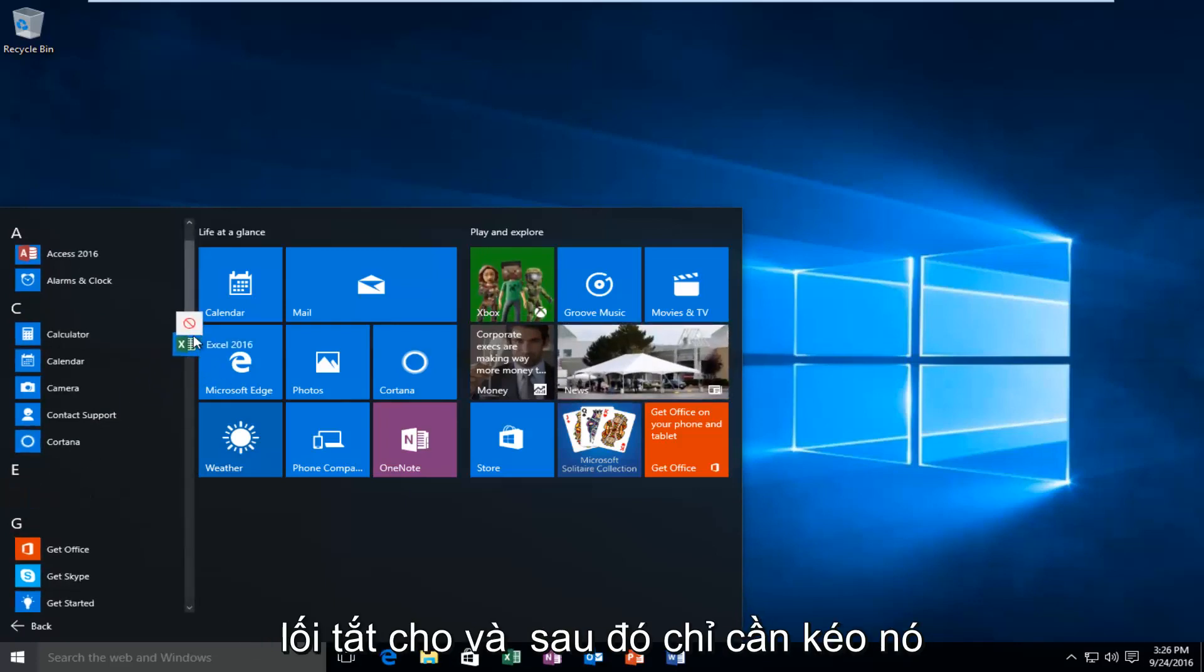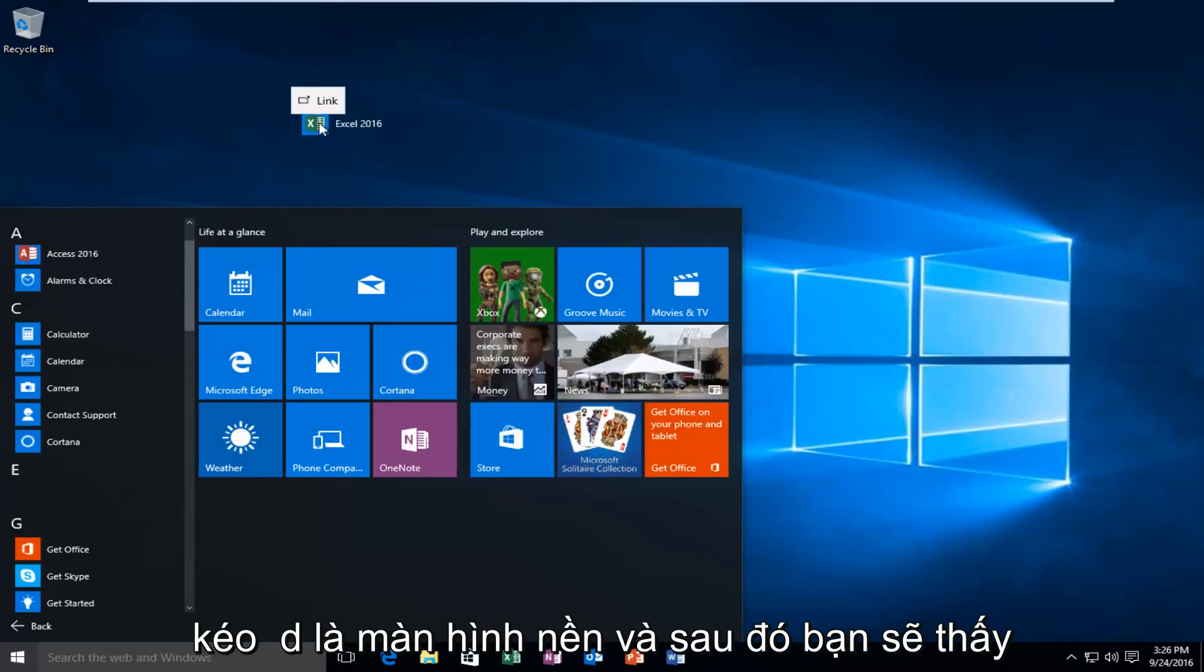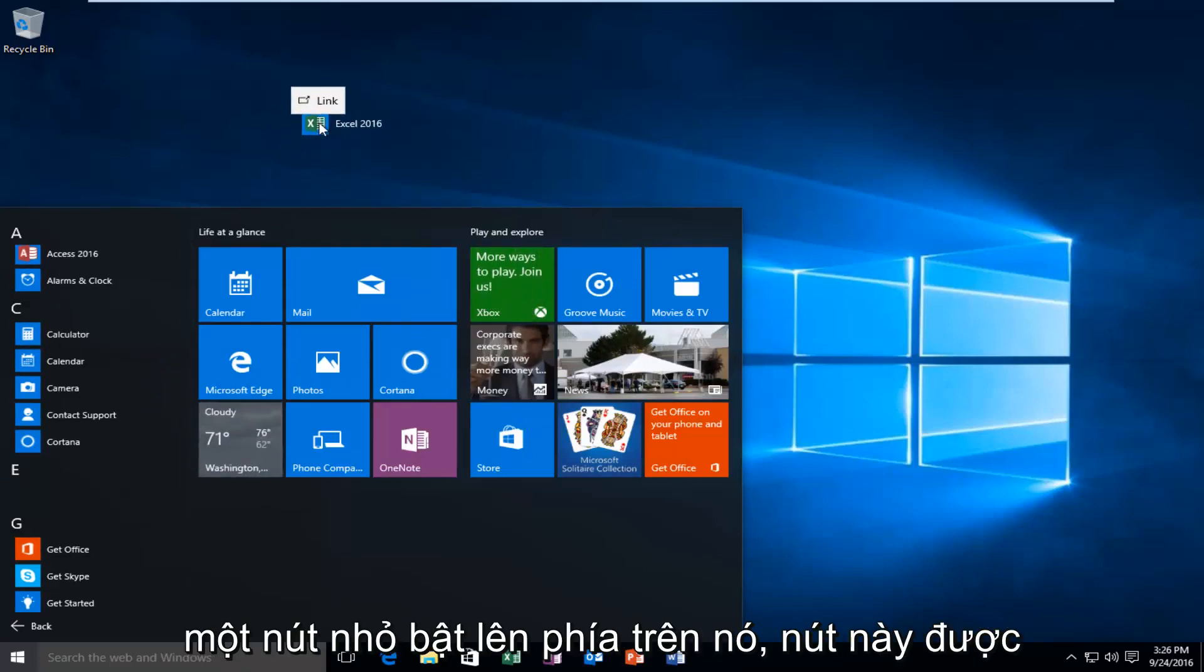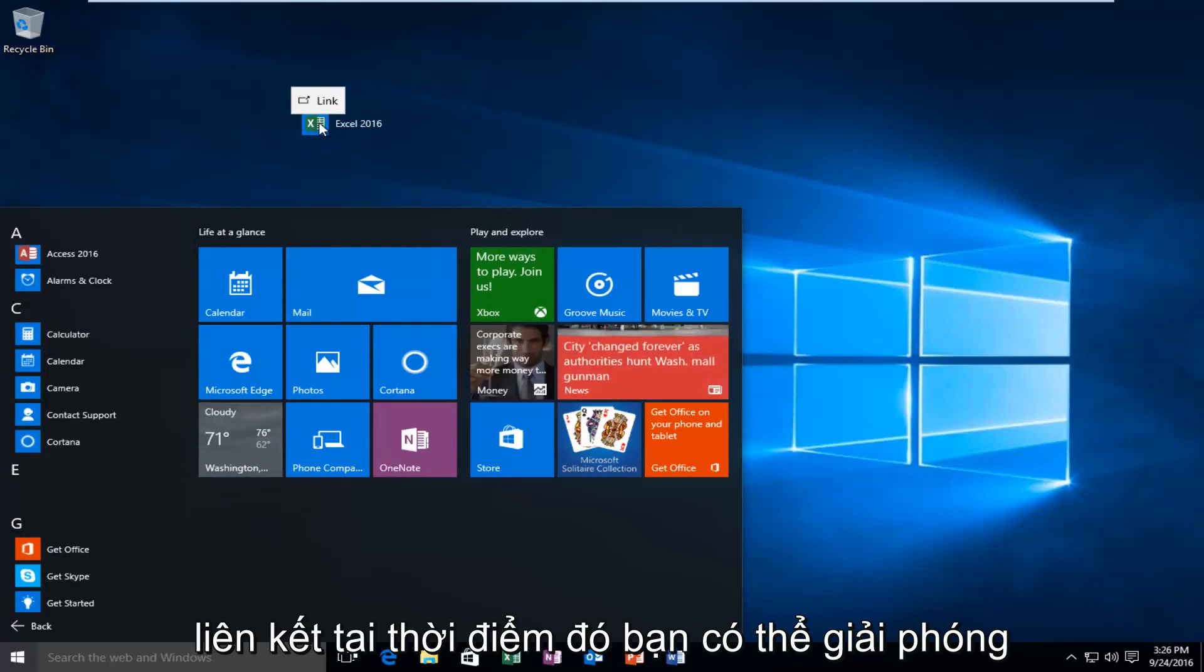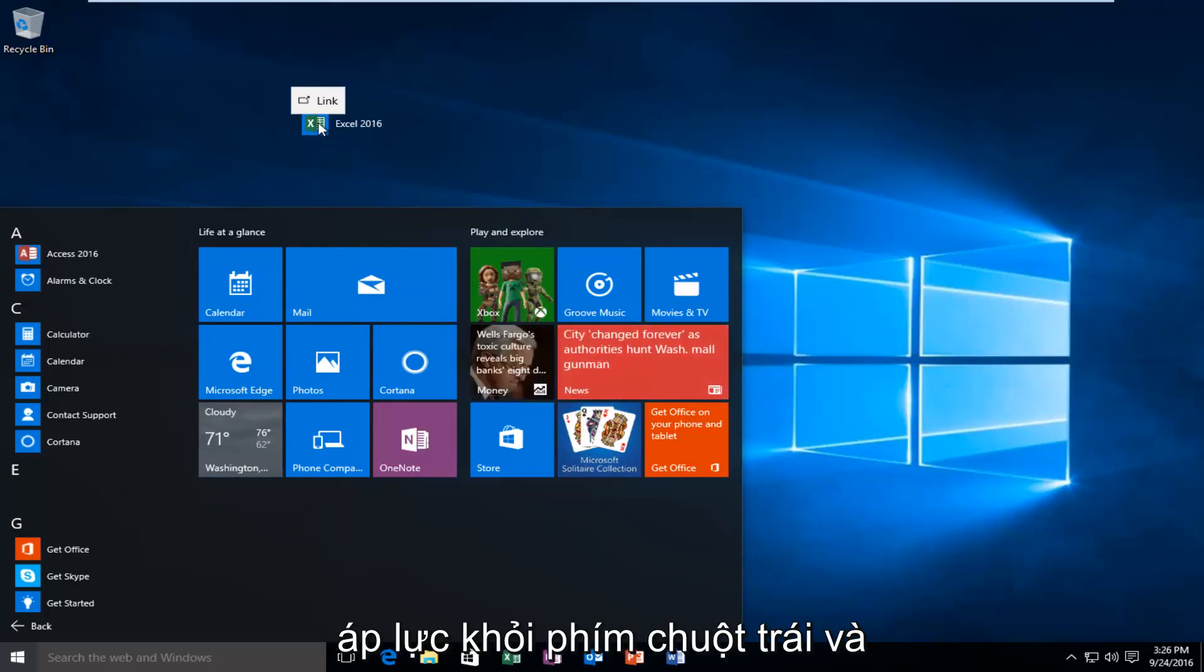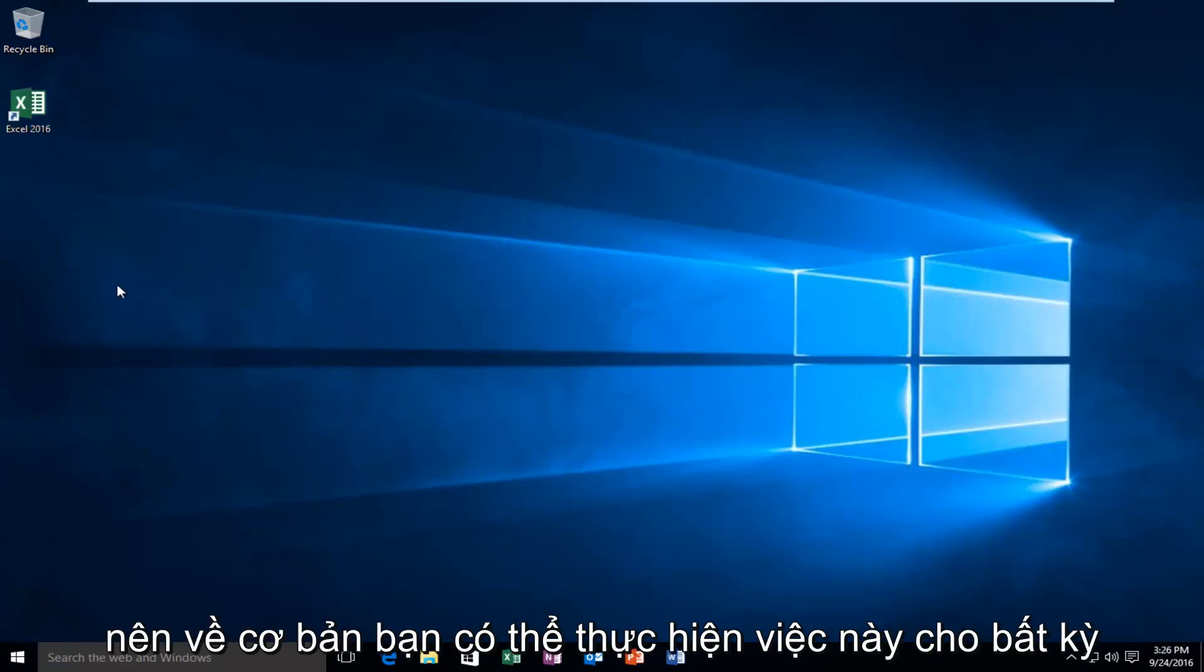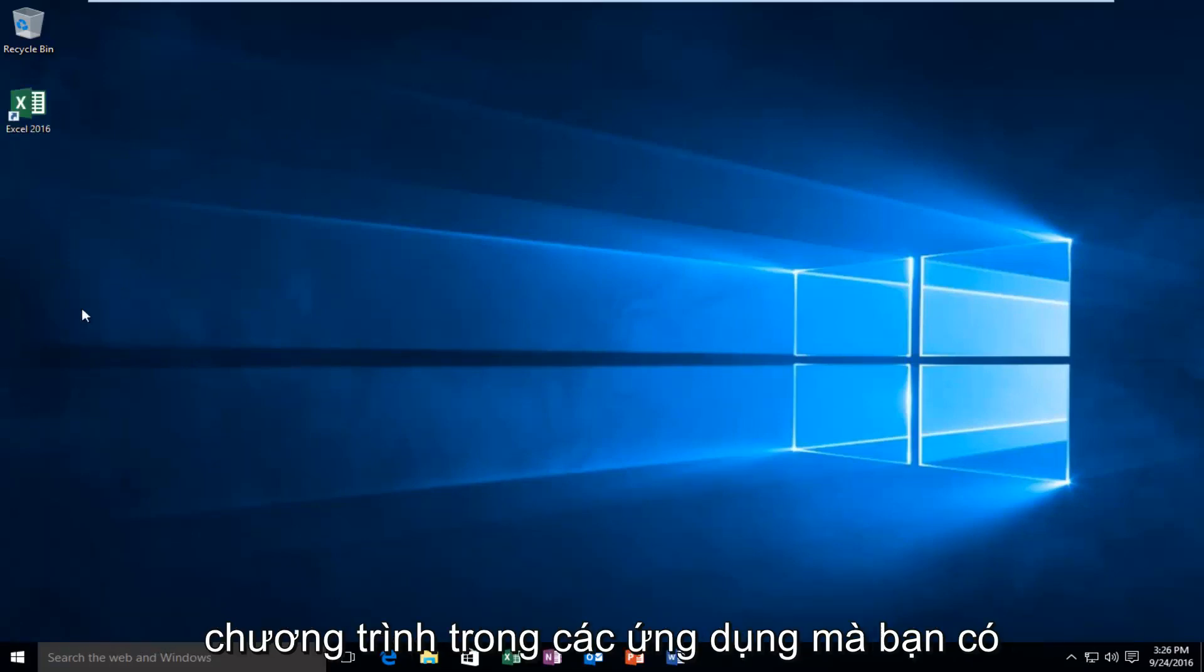And then just drag it towards the desktop and then you'll see a little button pop up above it that says link. At that point you can release the pressure off the left mouse key and it'll create a shortcut on the desktop. So you can basically do this for any program within the applications.